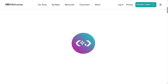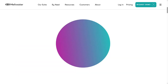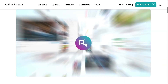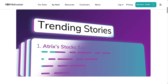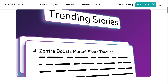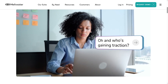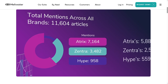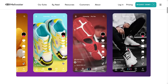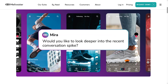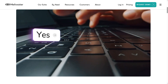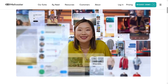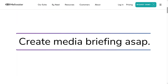And that's a wrap on our dive into Meltwater. It stands out for its robust analytics, customizable dashboards, and global media reach. It's ideal for brands, agencies, and organizations looking to stay ahead of the curve when it comes to reputation, market trends, and audience insights. Of course, it's not the cheapest option out there. But if data accuracy, deep insights, and global coverage are your priorities, Meltwater is definitely worth considering.